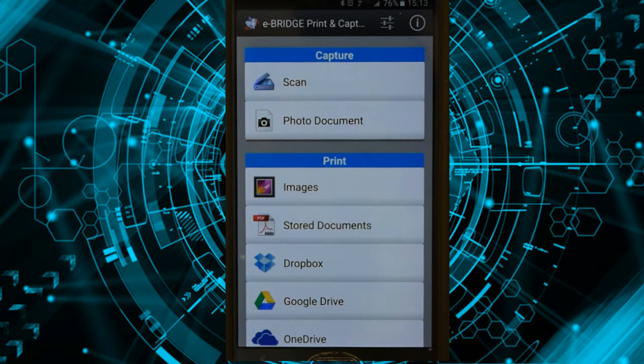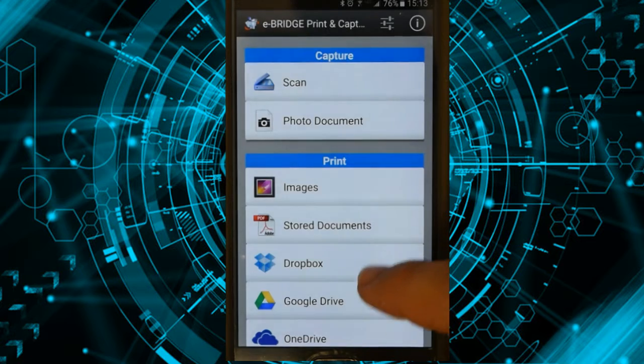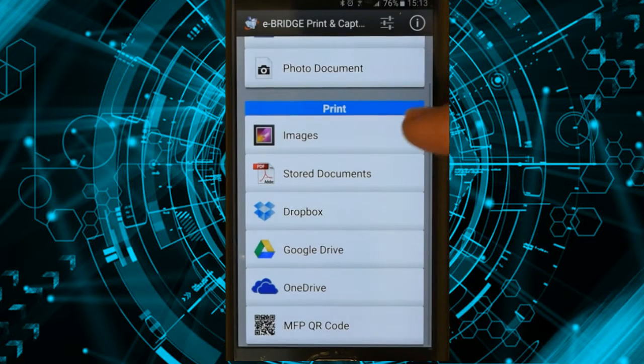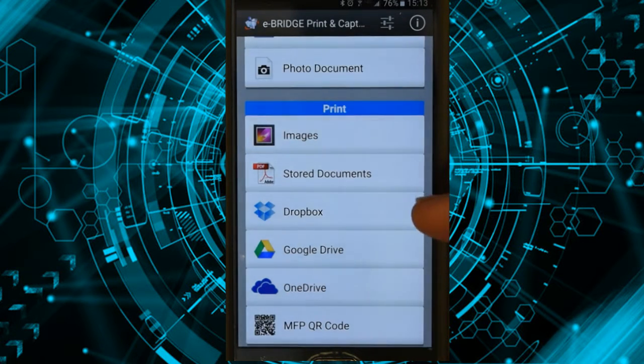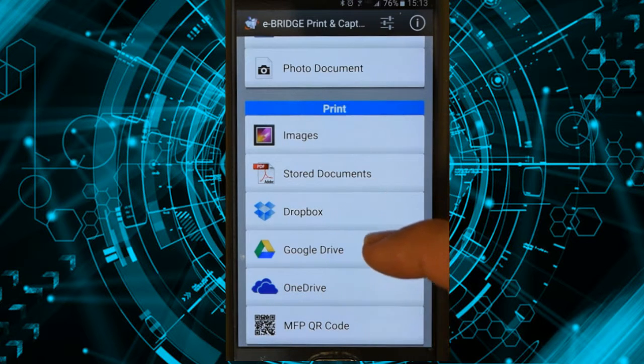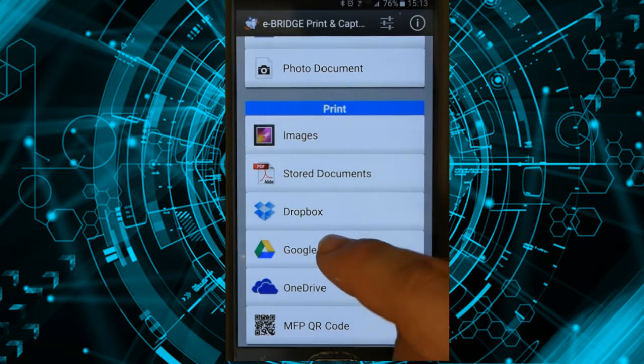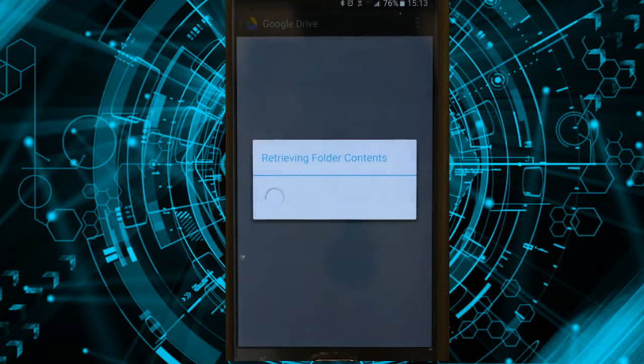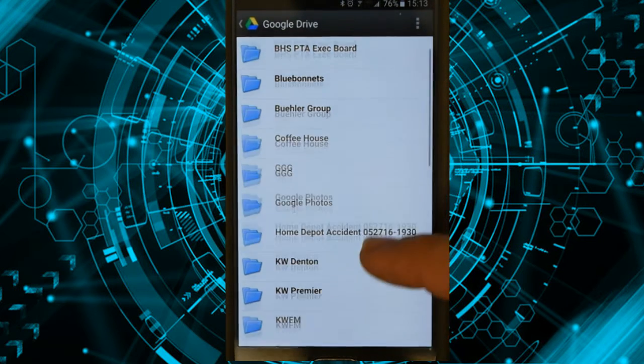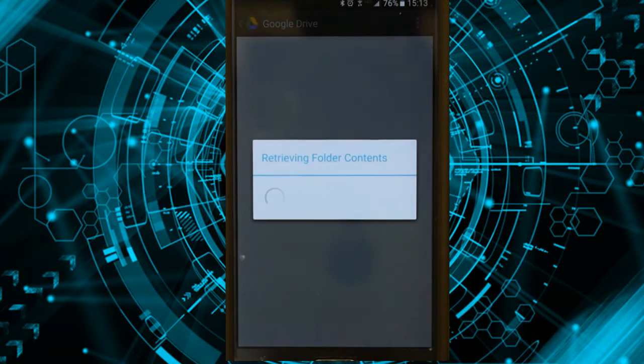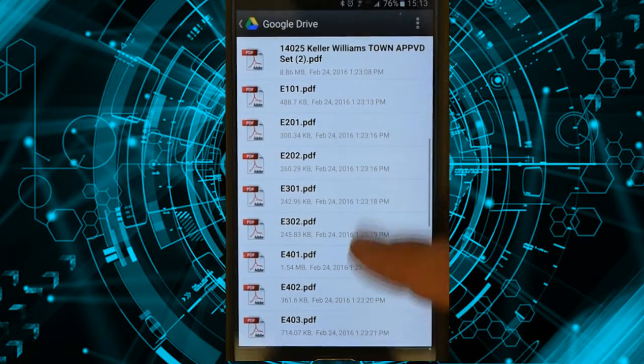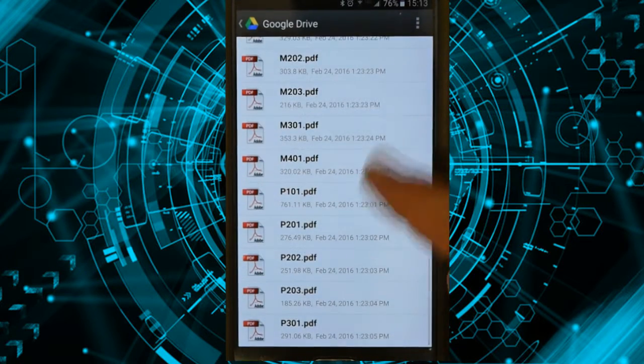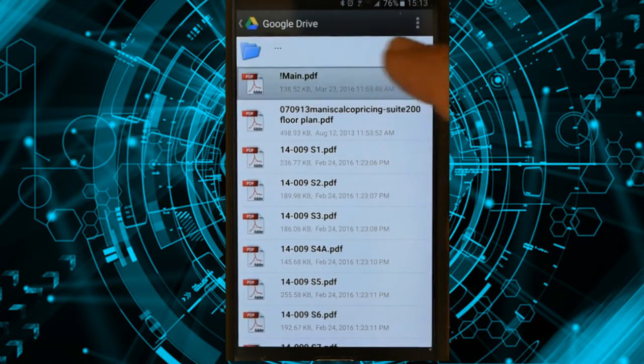Once I'm in the application, I can scroll down to the Print section here, and I can print images from my device. I can find stored documents. I can even open up documents from Dropbox, Google Drive, OneDrive, places like that. So I'm going to go into my Google Drive and find a floor plan or something I'm looking for.